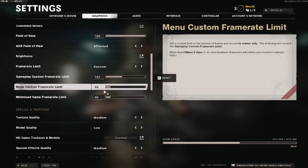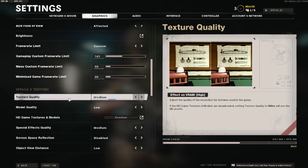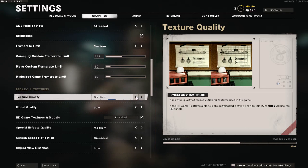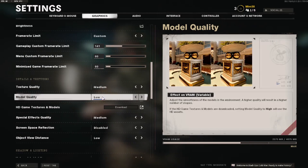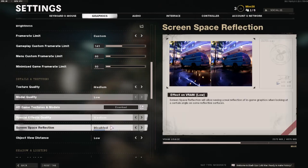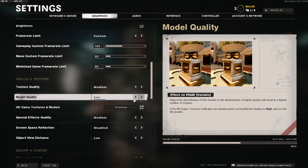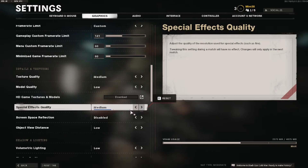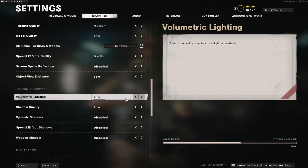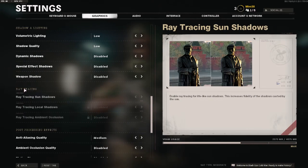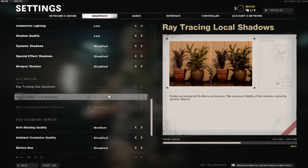Moving on to texture quality — this is one of the most important categories. It's the one that will make your game look good or bad. I leave it on medium because it gives me the highest frames and my game doesn't look that bad, but if your computer can't handle medium you can go down to low. For model quality and everything else after this, I have it disabled or on low, because everything else doesn't really matter that much. I put effects on medium since that's the lowest option, and I disable view distance or put it on low.